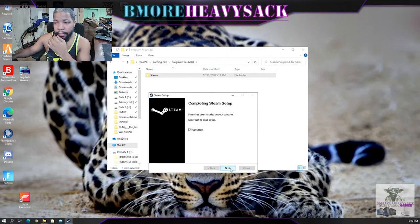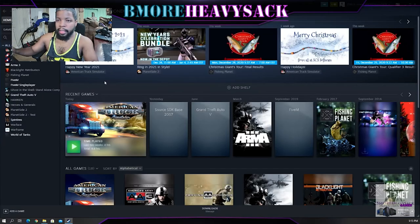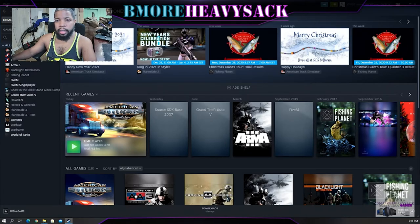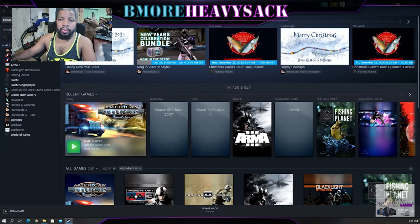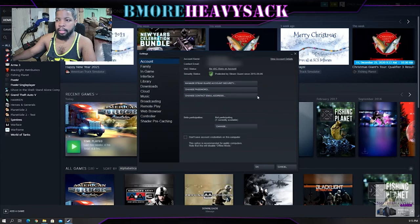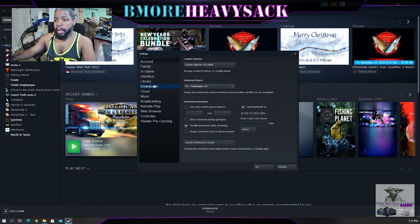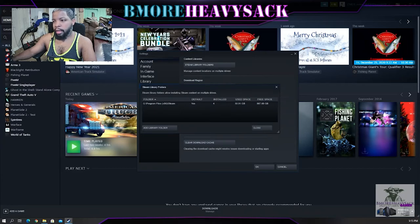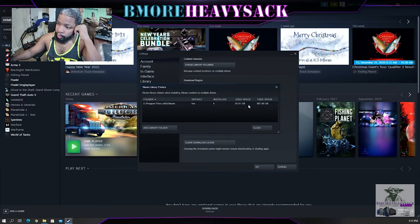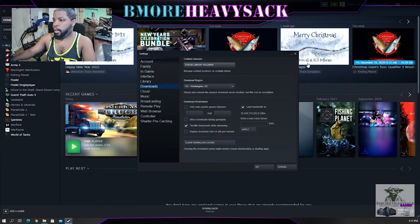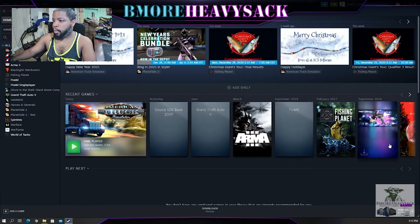Now we got Steam reopened. What we can do is verify that Steam sees our new drive with the games. We're going to go to top left, select Steam, select Settings, select Downloads, select Steam Library Folders. From here as you can see, G partition Program Files Steam folder, and it says we have four games installed with roughly 50 gigs of space.